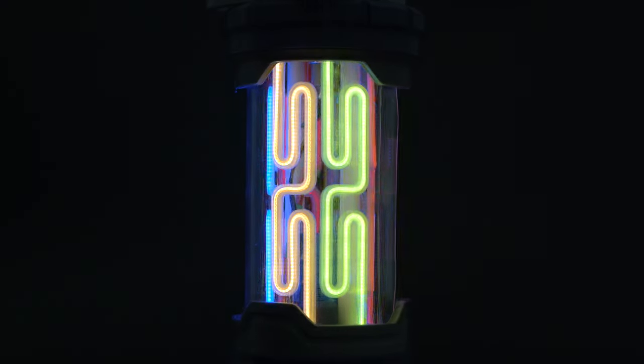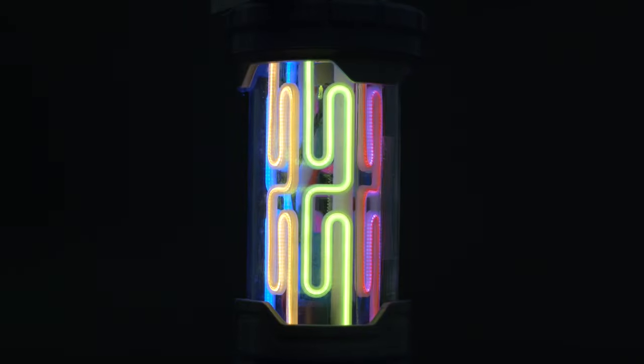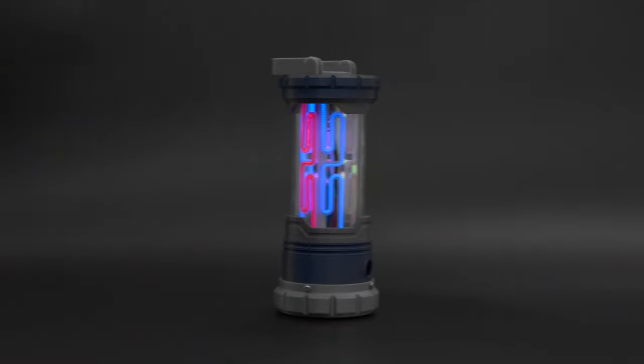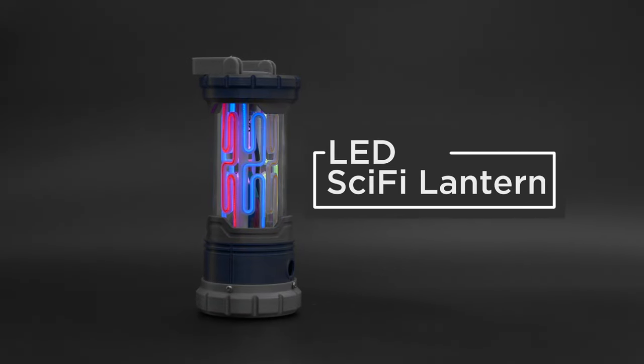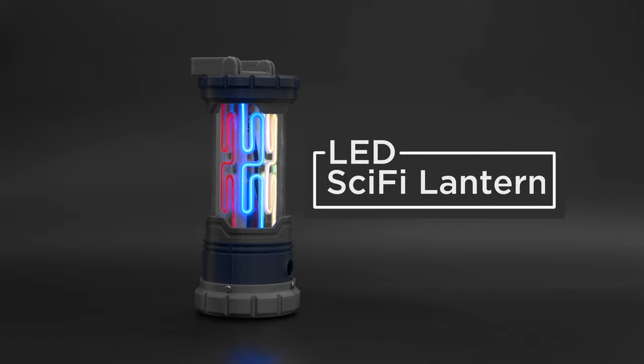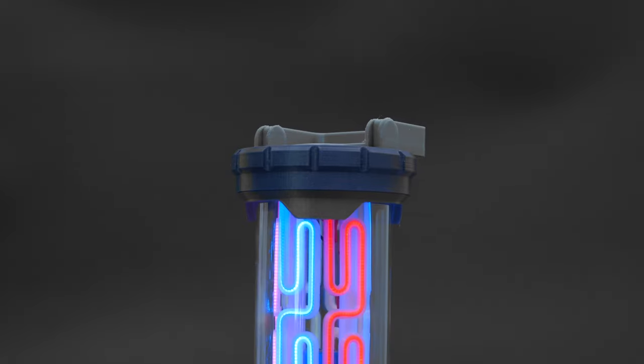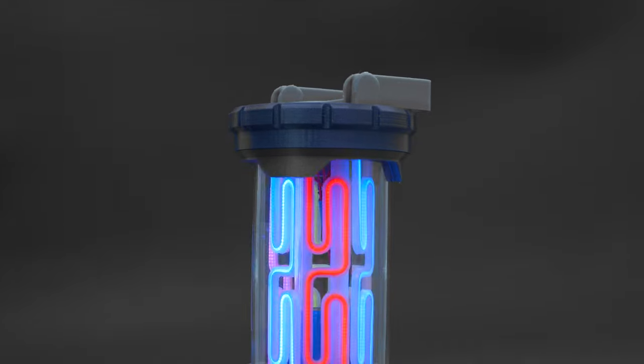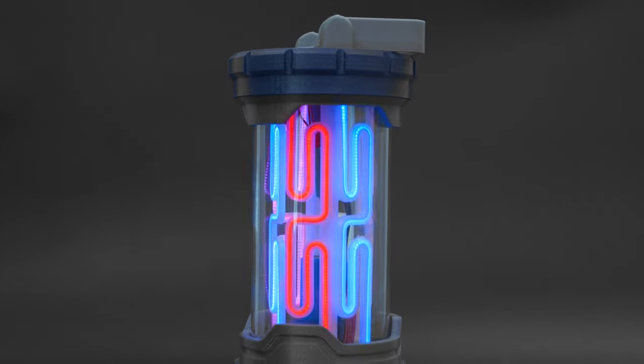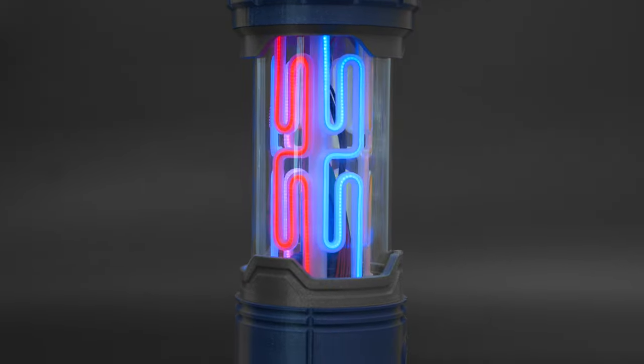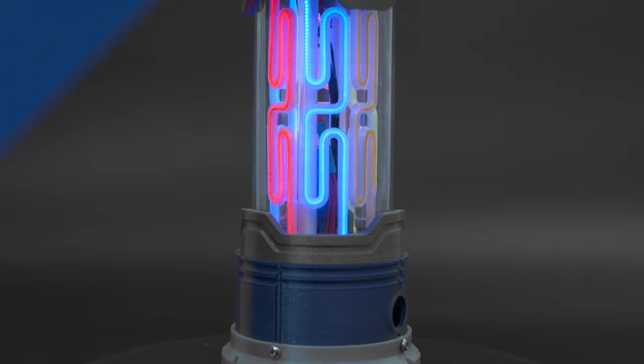You can build a sci-fi inspired lantern using an Adafruit CutiePie and LED noodles. We 3D printed parts to build a container that showcases these flexible LED filaments. Each LED noodle is squished into these 3D printed holders and mounted vertically. A sheet of packed material wraps around internal mounting plates to resemble a glass container.